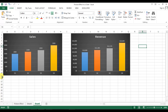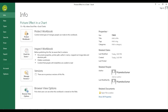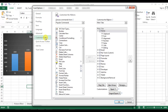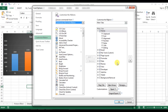Now we will use the Camera functionality. To enable the Camera, go to File, then Options, then Customize Ribbon. Here select Popular Commands and change it to Commands Not in the Ribbon. You will see the Camera is available there.